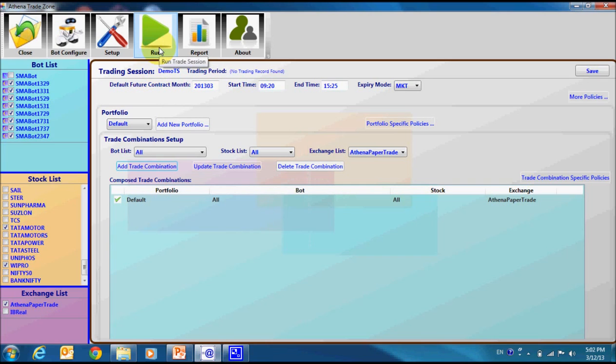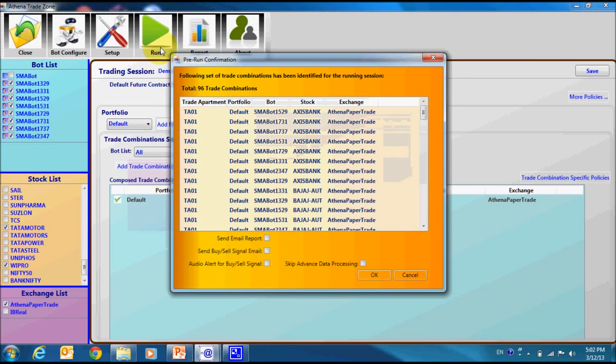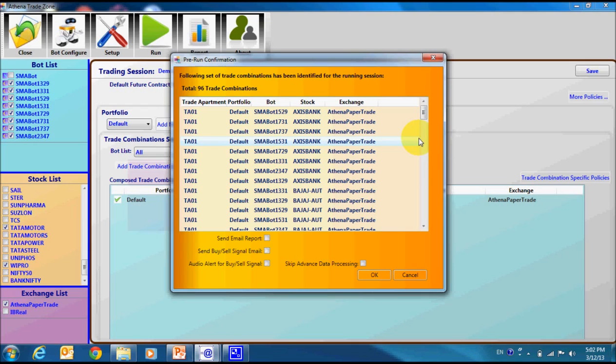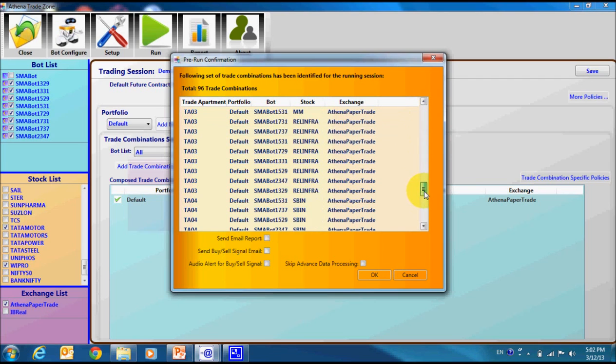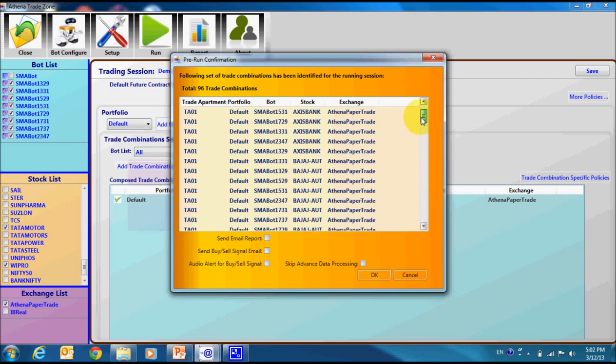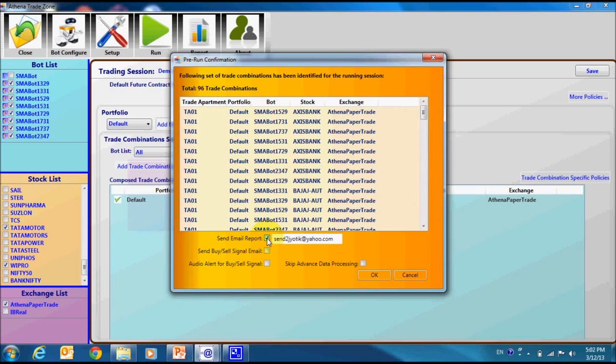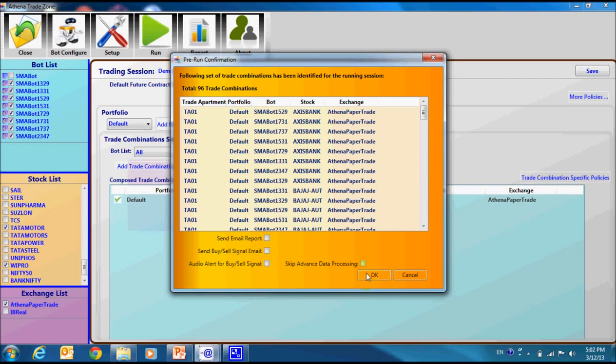Now, let us run this session. We had selected 8 bots and 12 companies. So, there are a total of 96 trade combinations. This box is confirming that there are 96 trade combinations. If we want auto alert through email or audio alert, we can select the check box over here.